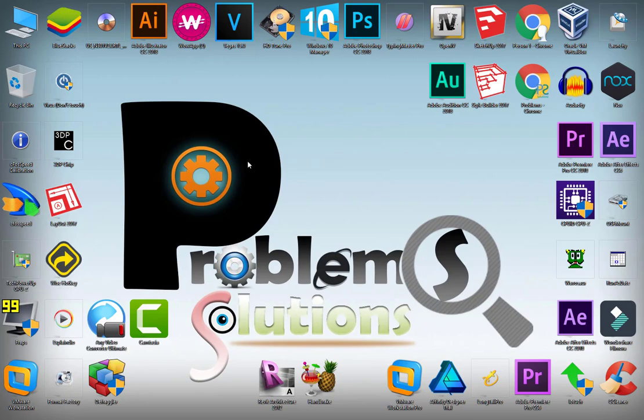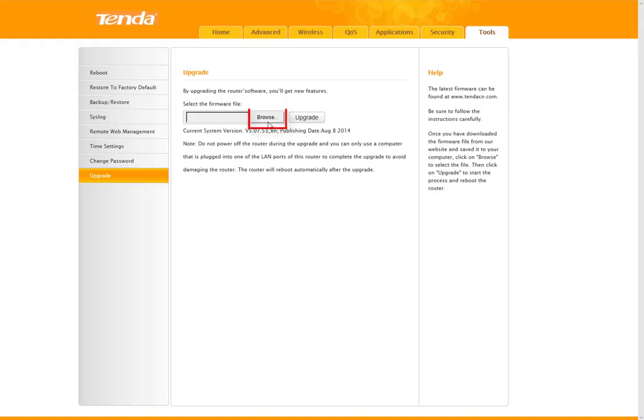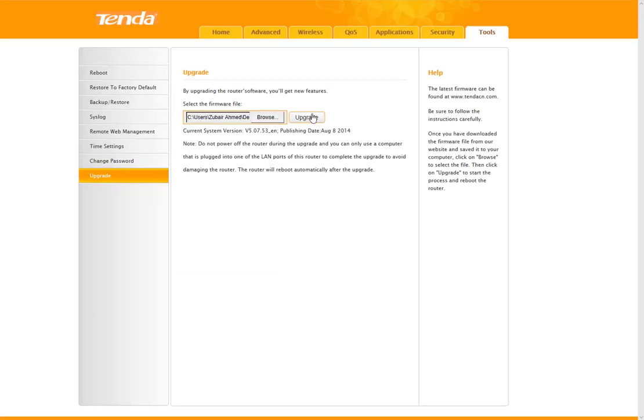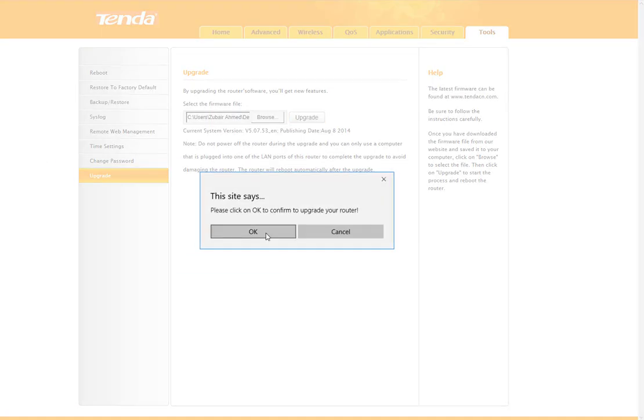Now come back to the router settings panel and click on Browse, choose the file, and click on Upgrade.